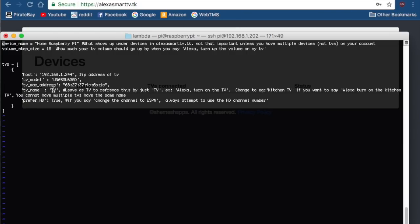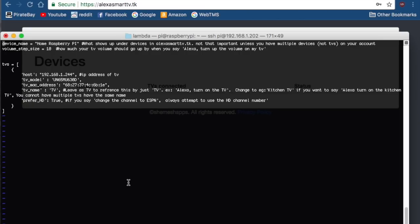If you leave it as TV, it'll just say Alexa, turn on the TV. But if you change it to kitchen TV, you'll have to say Alexa, turn on the kitchen TV. Prefer HD is if you say, like, change the channel to ESPN, it'll always try and use the HD channel number instead of the regular channel number.